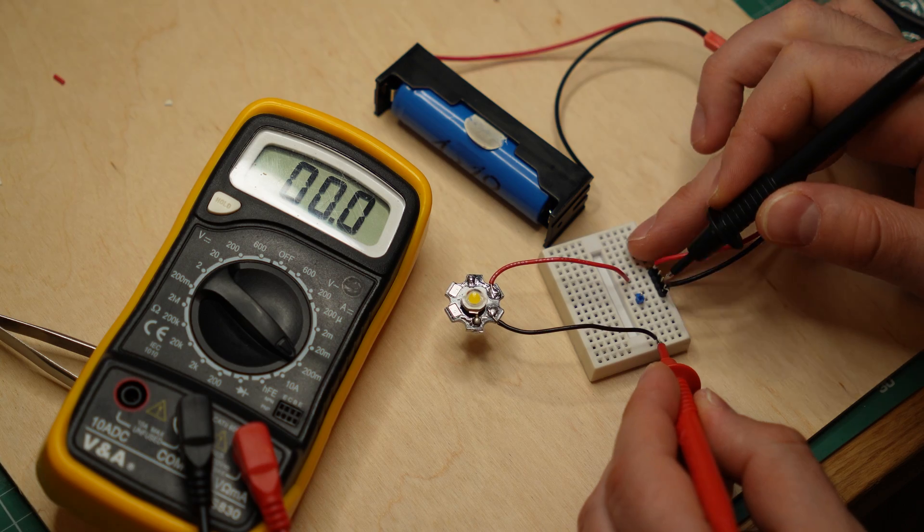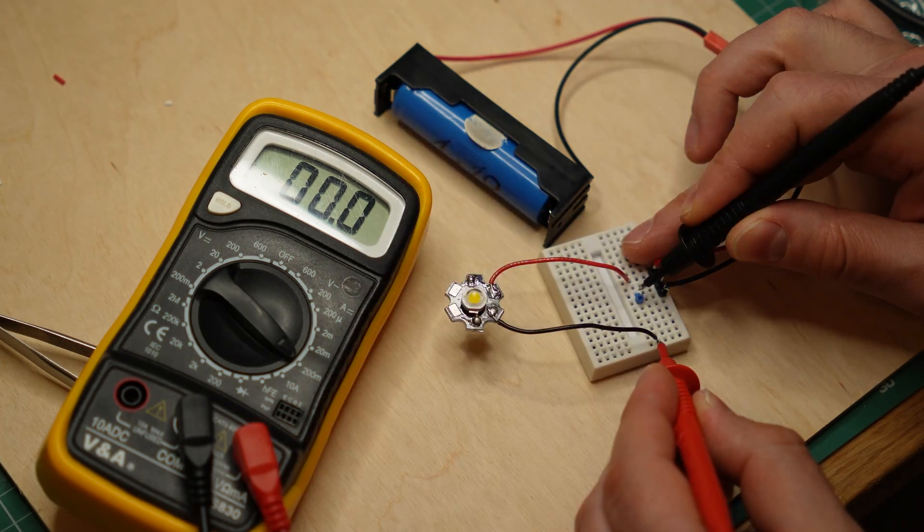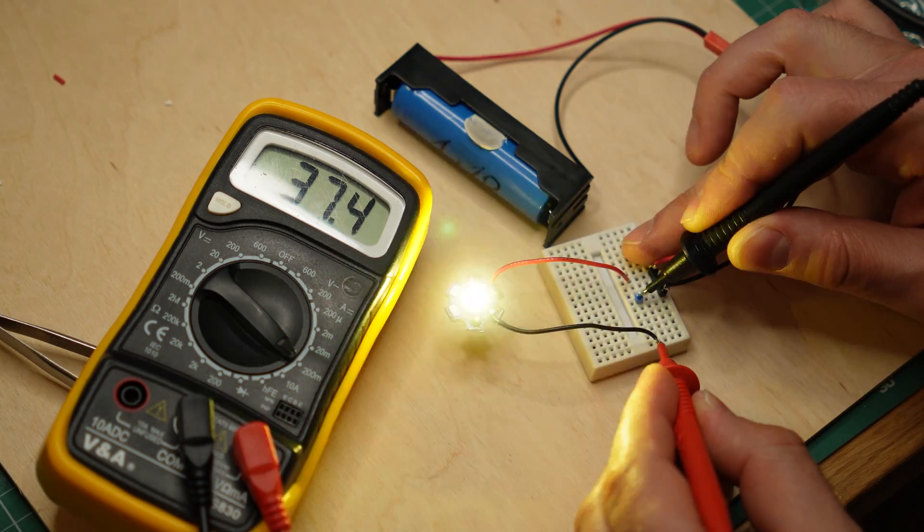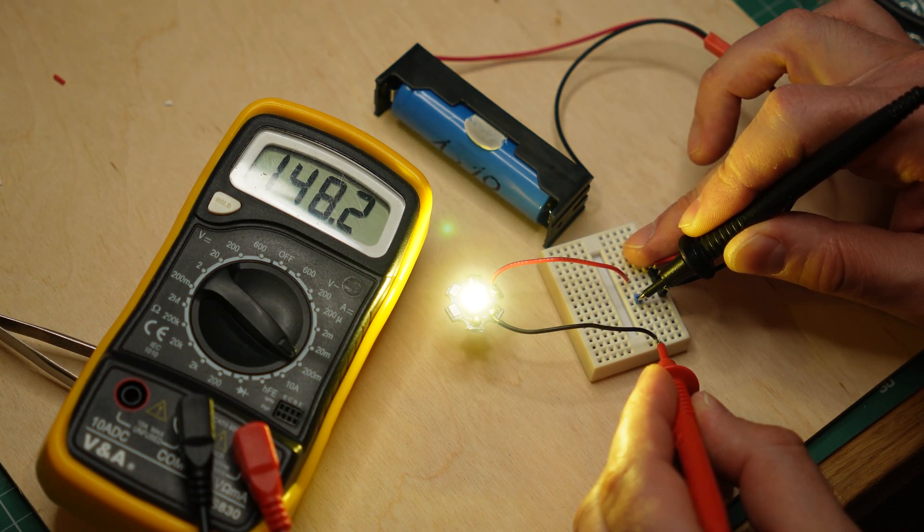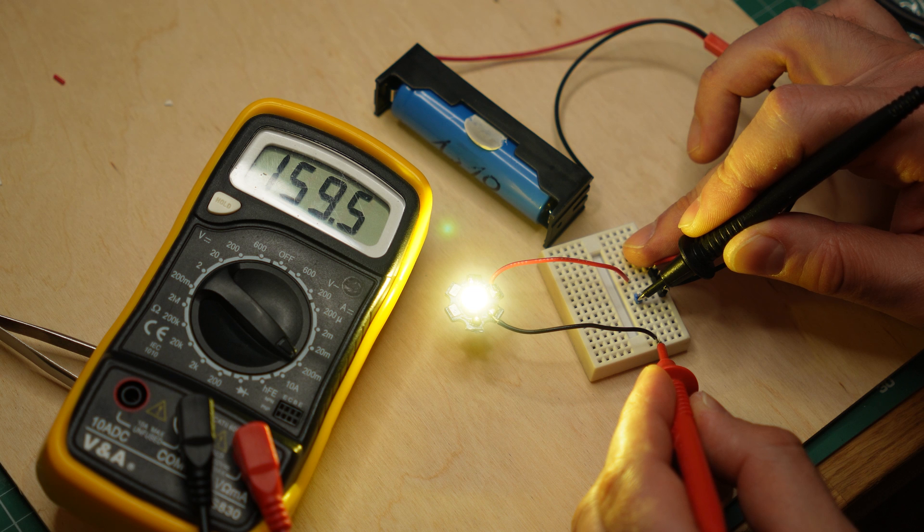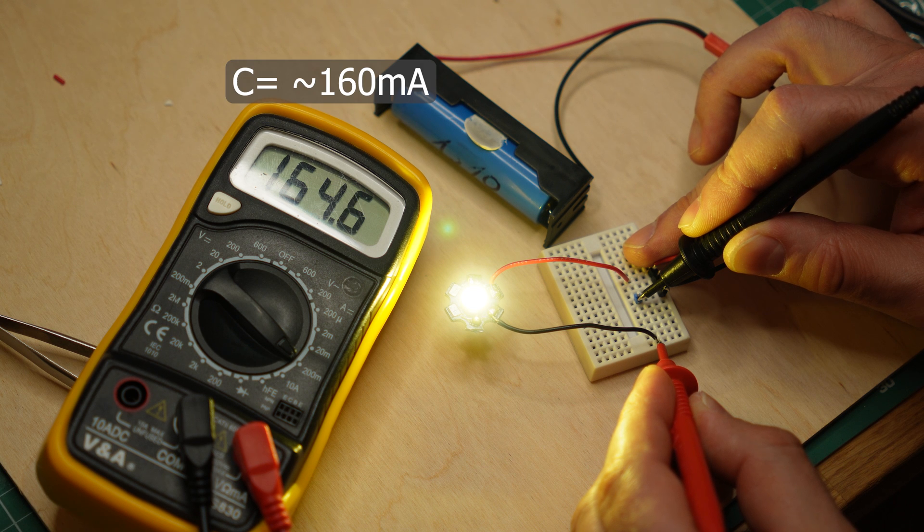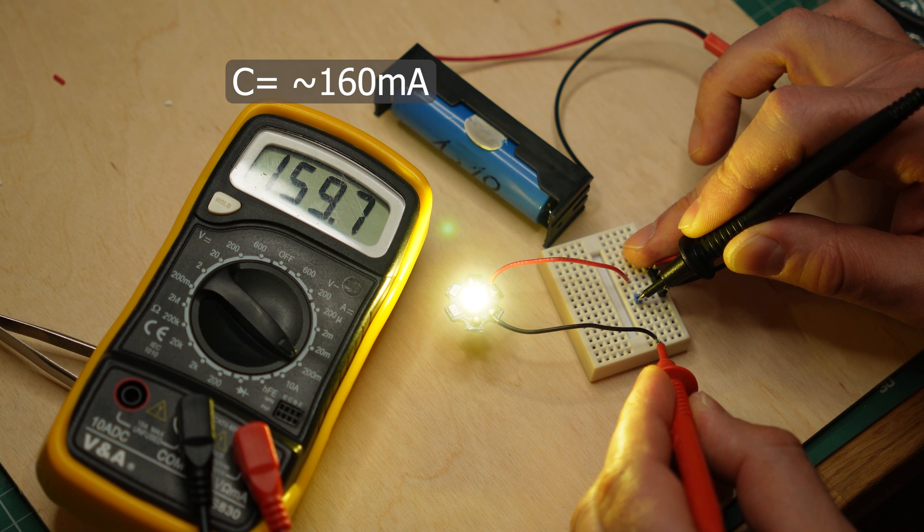First, I will connect the almost empty battery directly to the LED. Because the battery voltage is very low, the current is not enough to cause any damage.